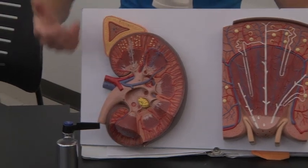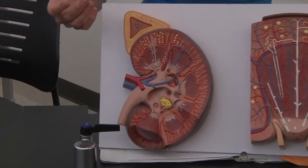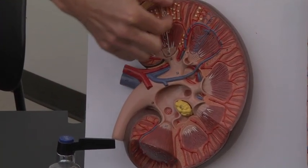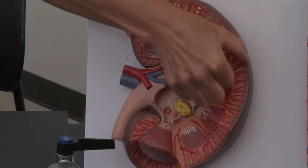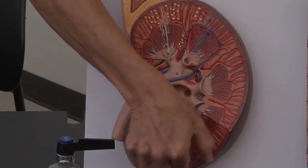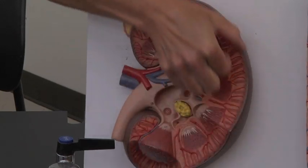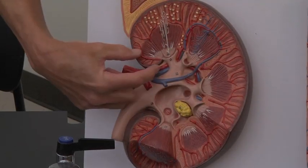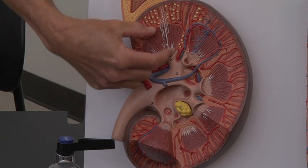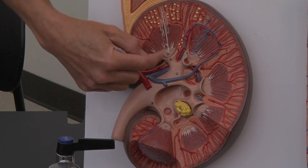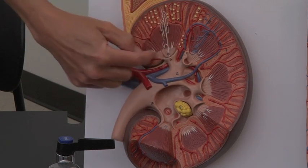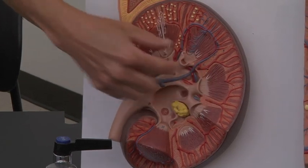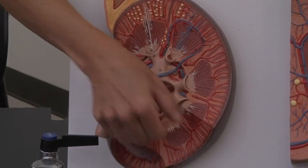And then your kidney is broken up into three main regions. You have the outer region, which goes along the outer edge all the way around — that's known as the cortex. Then you have this middle region here, which has all of these triangular-shaped objects in it. That is the medulla.